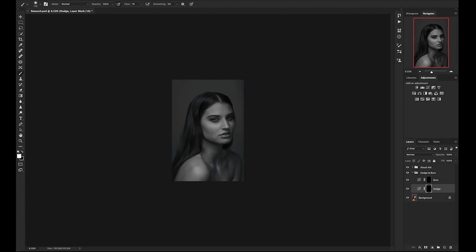To quickly change your brush size, hold down Control-Option and move your mouse to the left and right. As I am moving around the image, I am continuously looking for the darker areas that need brightened up to create that smooth transition. At first it might be difficult to know exactly what you are looking for, but as you make strokes throughout the image, you will start seeing the effect it is taking.